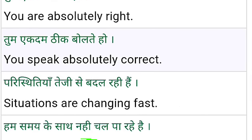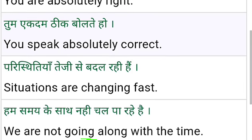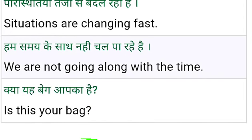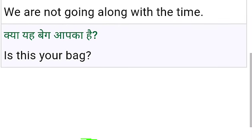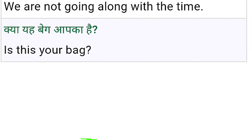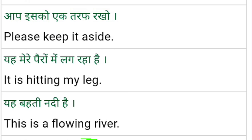We are not going along with the time. Is this your bag? Oh yes, this bag is mine only. Please keep it aside. It is hitting my leg — hitting means it is striking my leg.